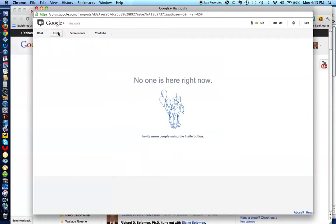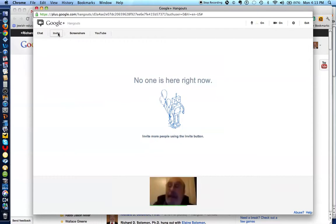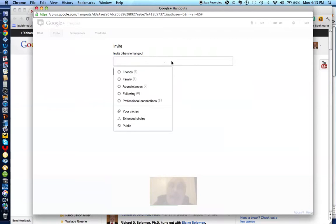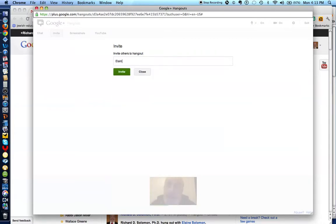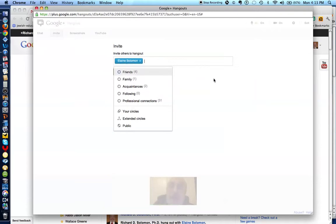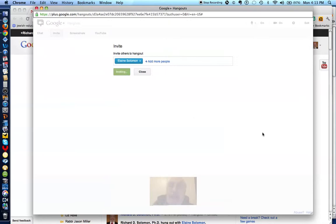And by clicking here on Invite, there's my picture, I'm going to invite Elaine to join this Hangout. So I write Elaine's name in, Elaine Solomon. There she is, and we click on her picture here. So I'm going to have a video conference with only Elaine, but we could do this with many, many other people, or 10 people at once. I'll invite her by clicking here.